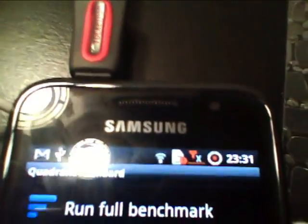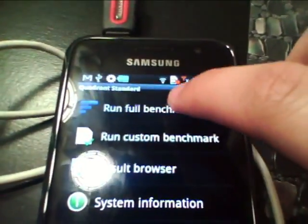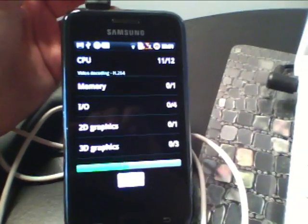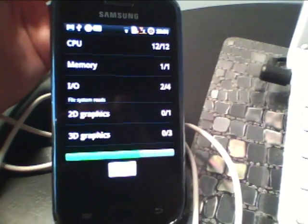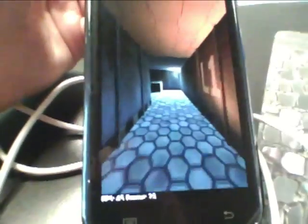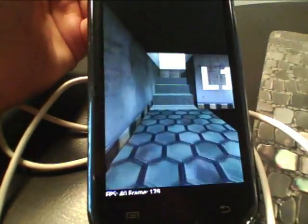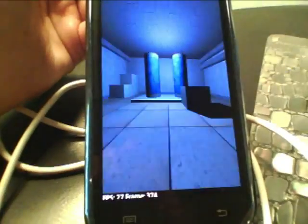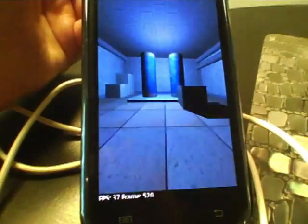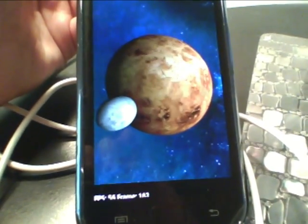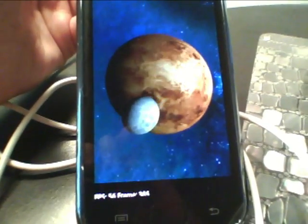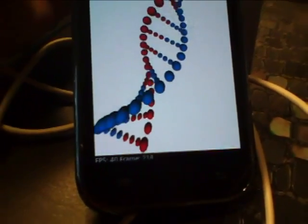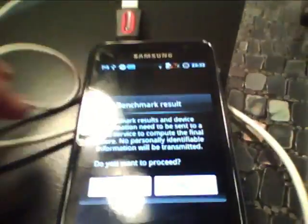All you're going to do is make sure you have a Wi-Fi connection, and then run full benchmark. Just going to wait for that to load. Okay, then you're just going to press yes.